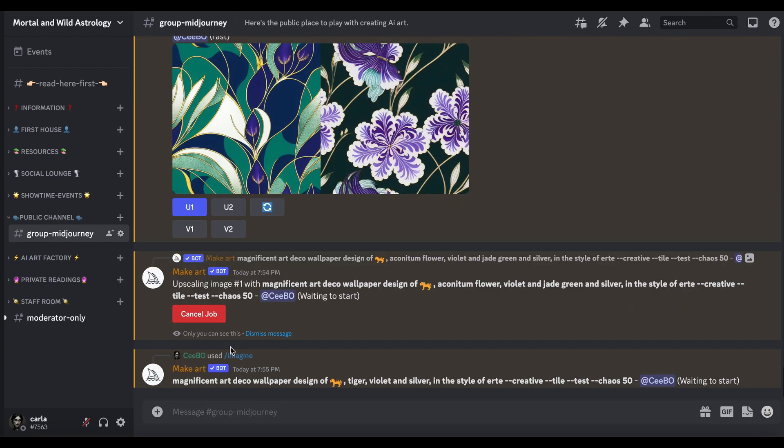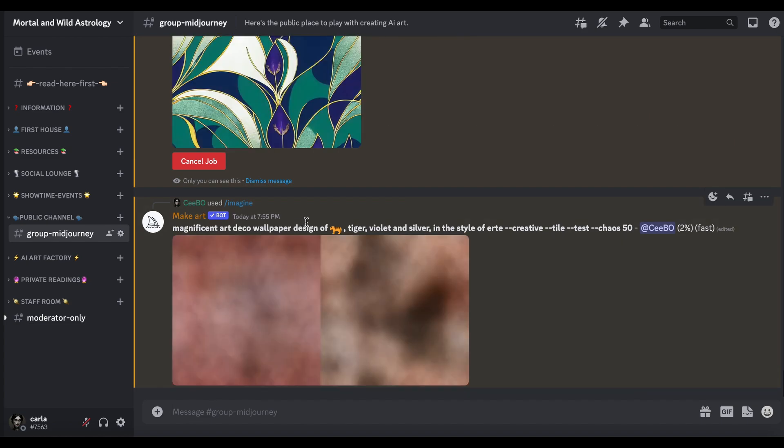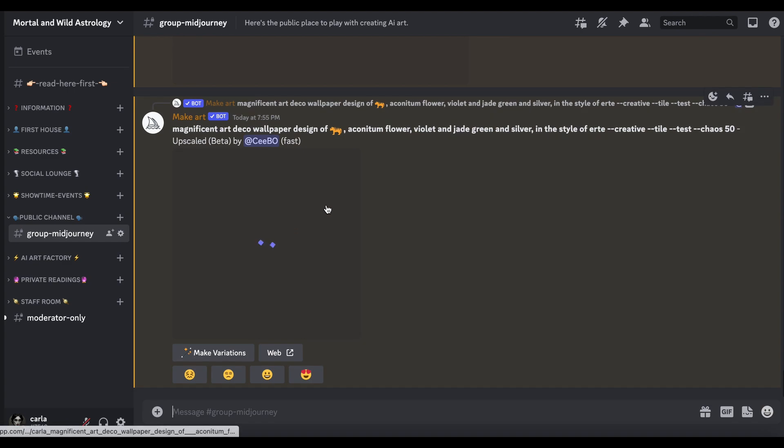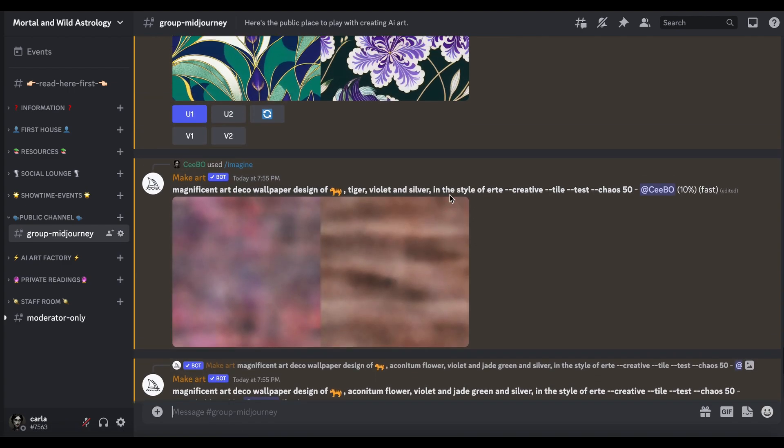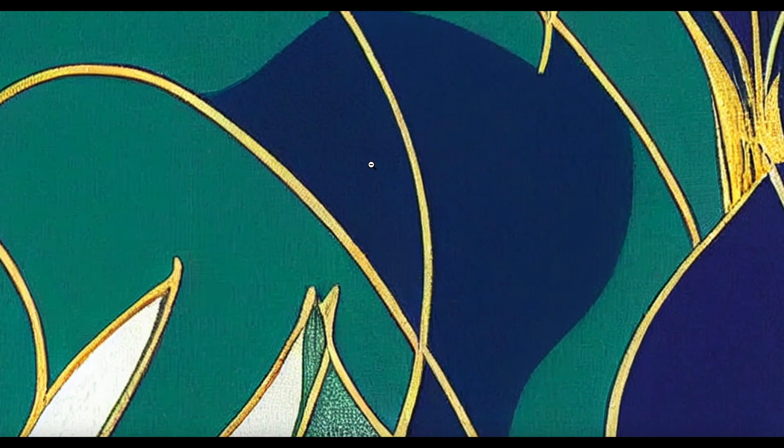Let's upscale number 1 because I like that one. And then let's try, because I kind of do want to get the tiger, put the word tiger in there. Let's just do violet and silver, see what happens. So again with all prompts really, you put what you want at the beginning. Magnificent Art Deco wallpaper design. Notice I've just got wallpaper design, I didn't put repeating pattern because with the tile you don't have to.